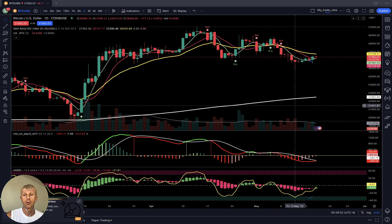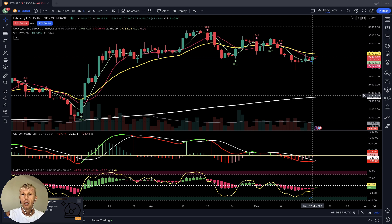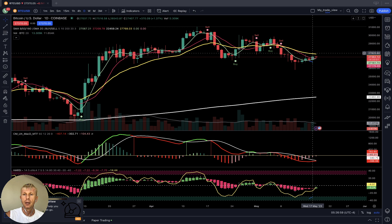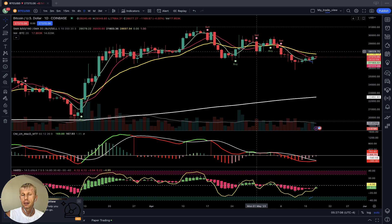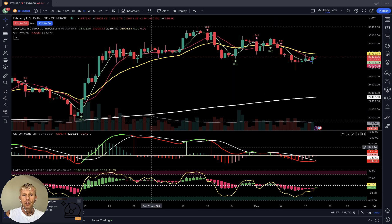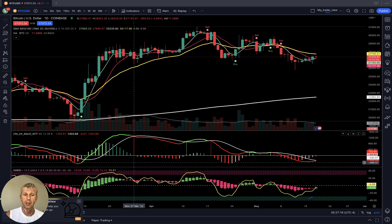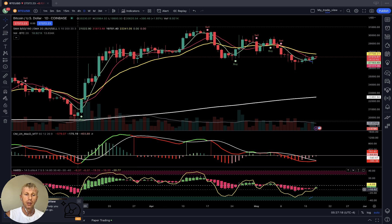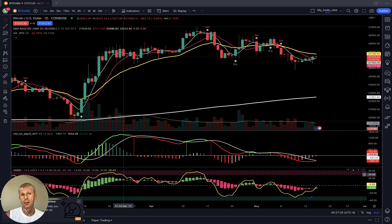Let me briefly mention my setup. I am using moving averages: the white line is SMA 200, the yellow line is EMA 20, the red line is SMA 10, and the green line is SMA 5. I also use a buy and sell script indicator, the MACD indicator — green line bullish, red line bearish, white line is the signal line — and the Heikin-Ashi and RSI indicator. Green bars are Heikin-Ashi bullish, red bars are bearish. The RSI is the yellow line.